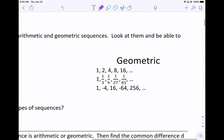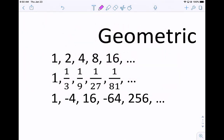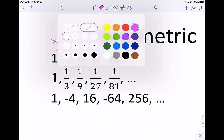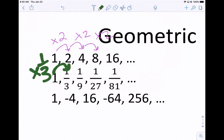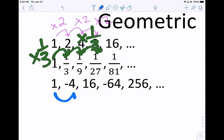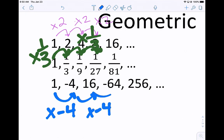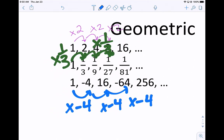If you take a look at our next set of sequences, which are geometric, instead of adding, you'll notice that we're multiplying. We're multiplying by 2 for the first sequence — every term, you take the previous term and multiply by 2. The next sequence starts at 1, and we multiply by one-third each time to get 1/3, 1/9, 1/27, and so on. In our last geometric sequence, we're multiplying by negative 4 every time. Notice when you multiply by a negative, it alternates — positive to negative to positive to negative — which wouldn't happen in an arithmetic sequence.